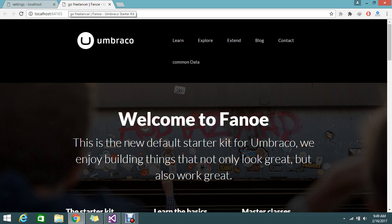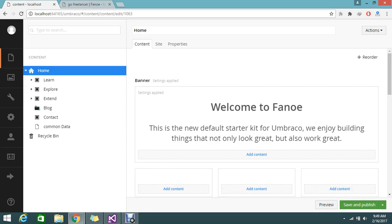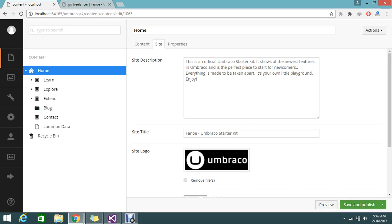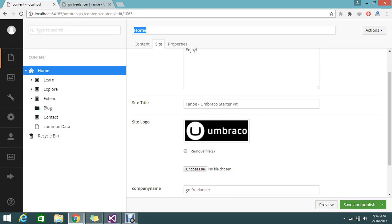It changed my title to 'Go Freelancer'. Here I added my company name as 'Go Freelancer' and it is now showing here. So instead of taking the default title value — which was the Umbraco starter kit title — I used my company name property dynamically as the title.